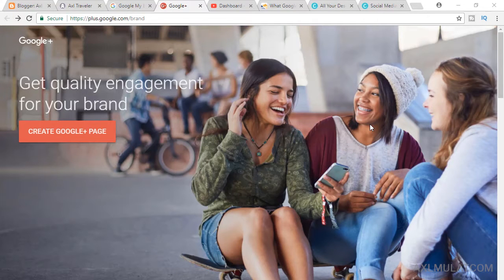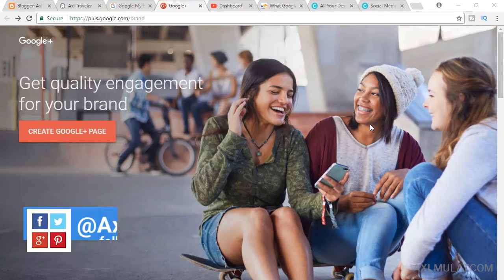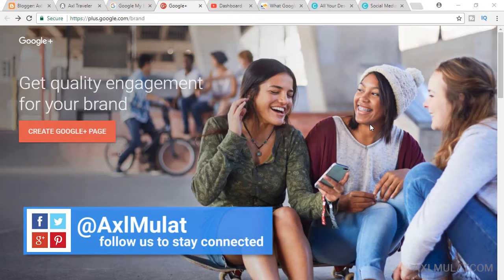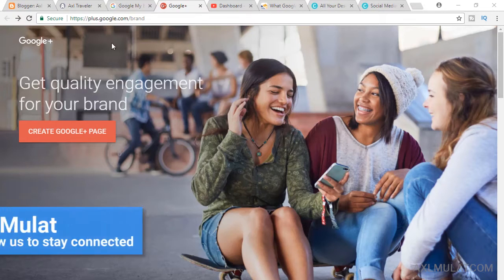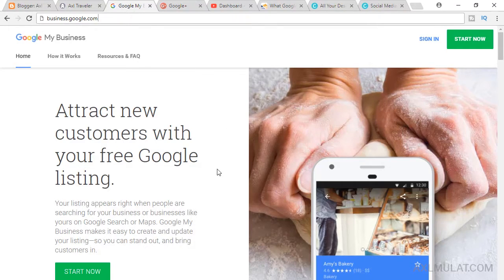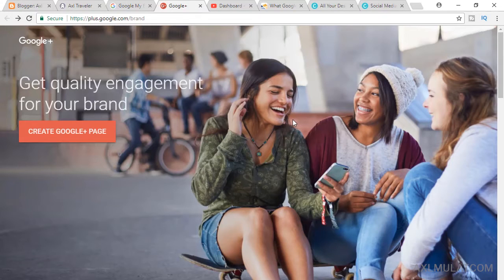Hi, I'm Axel Mulat and welcome to this series Creative Tips. This week we'll create a Google Plus page for my example website or blog. If you have a website and want to appear in Google Maps, you should go to business.google.com. If you want a brand page only for Google Plus, go to plus.google.com/brand.